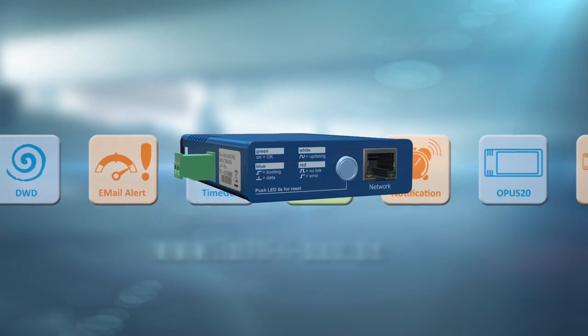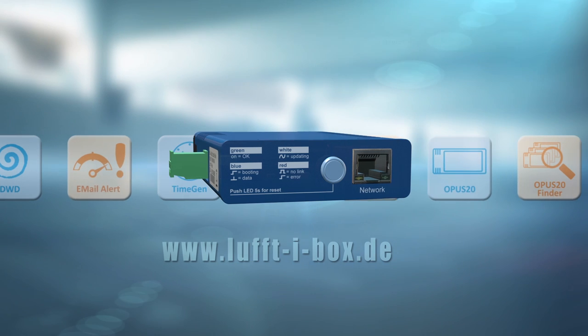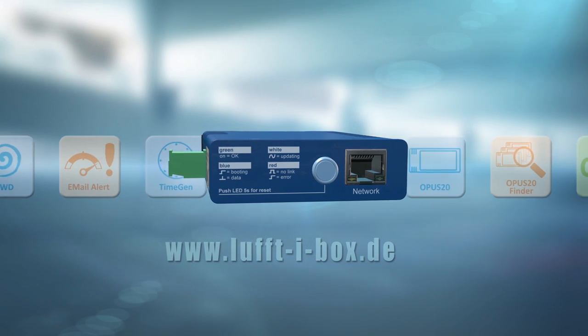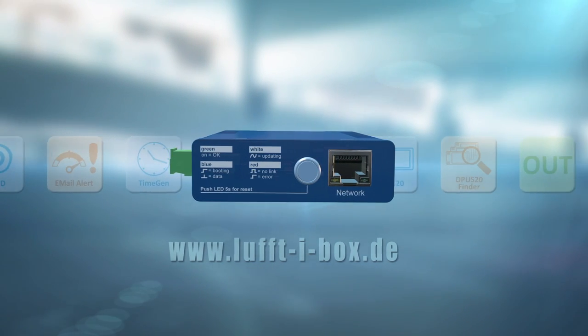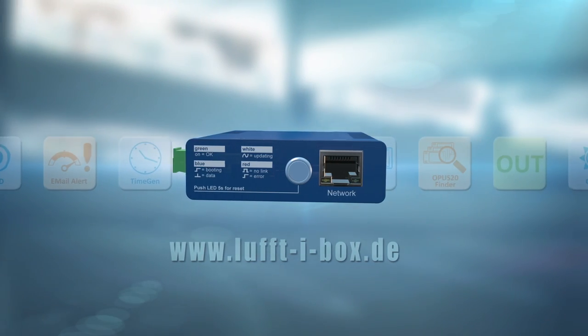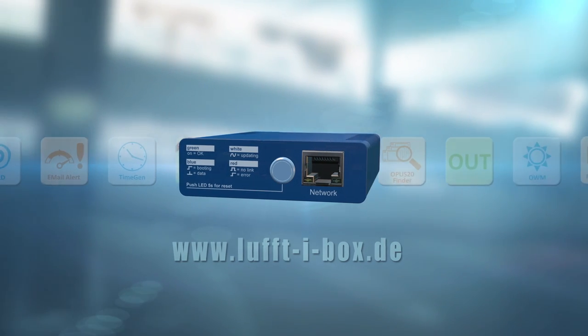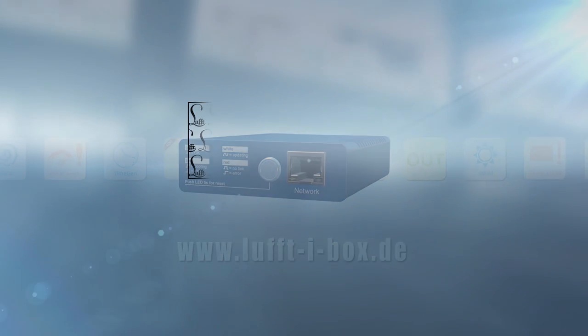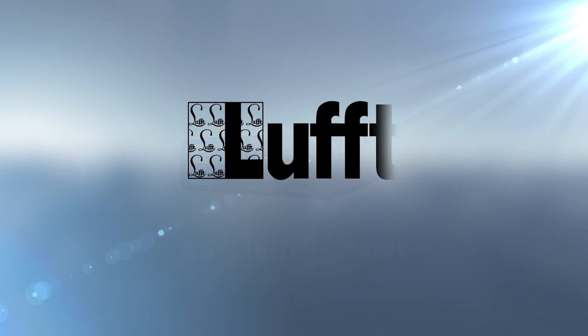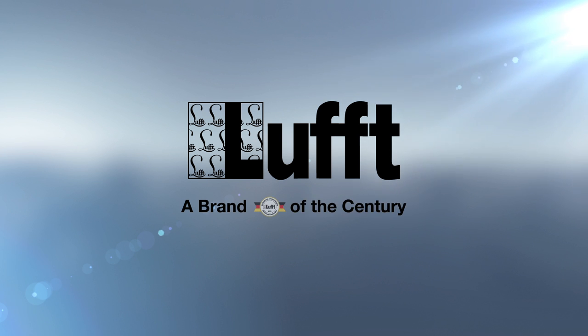Visit the first industrial gateway with app technology on our website and discover how the complex can be made very simple. Measurement technology from Luft. Beyond compare. Because there has never been anything like it.